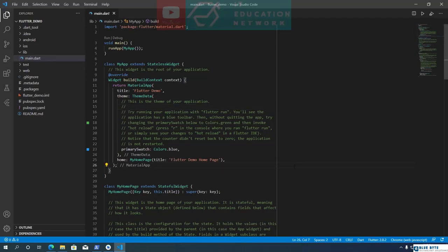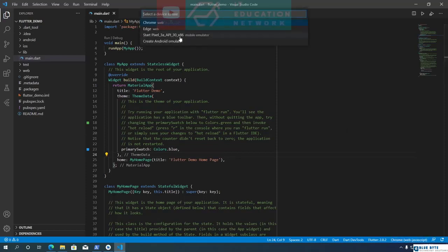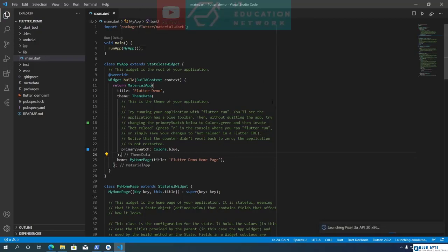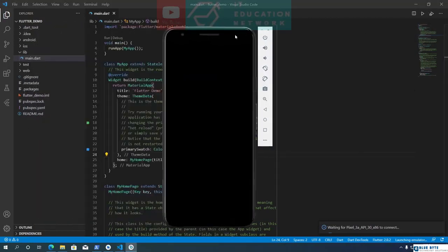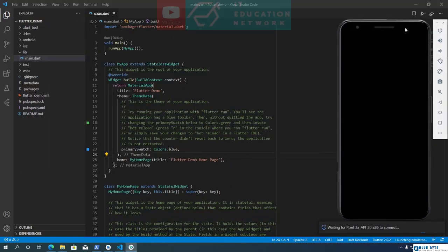Since we already have a pre-built Flutter app, we can run it on a virtual device to preview it. On VS Code's bottom right side, you will see the default device that Flutter has selected. We can change the device by clicking on the device name. VS Code will display a list of available devices. I am going to choose the Pixel 3a — the Pixel 3a Android Emulator was created when we installed Android Studio. Clicking on the device name will set it as the default and launch the Android Emulator.